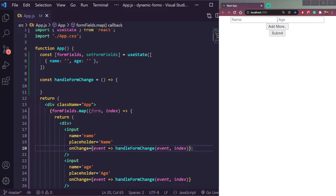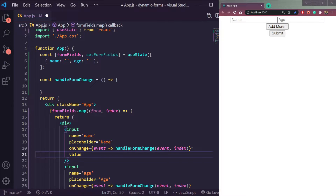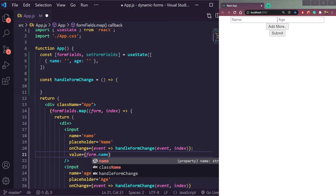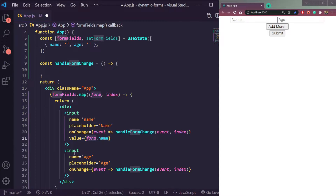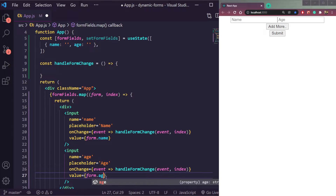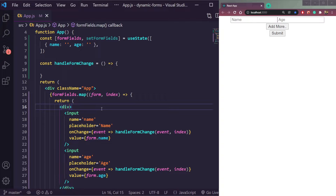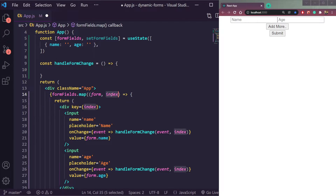Now let's add the value. The value for the name input should be `form.name`, and for the age input it should be `form.age`. We also need to specify the `key` prop — the key is the unique identifier for the array item — so it will be the index.